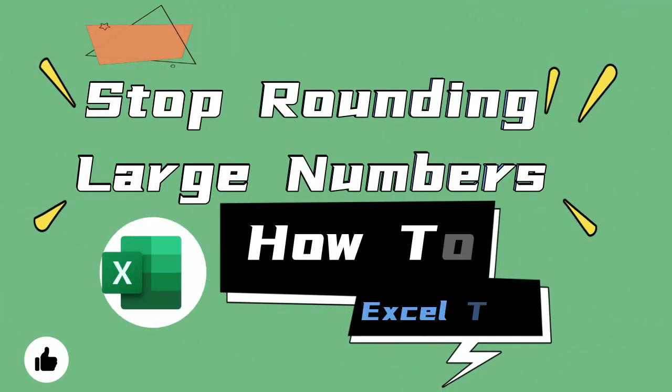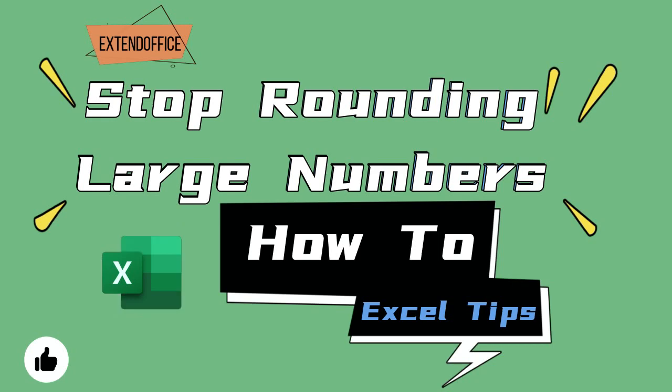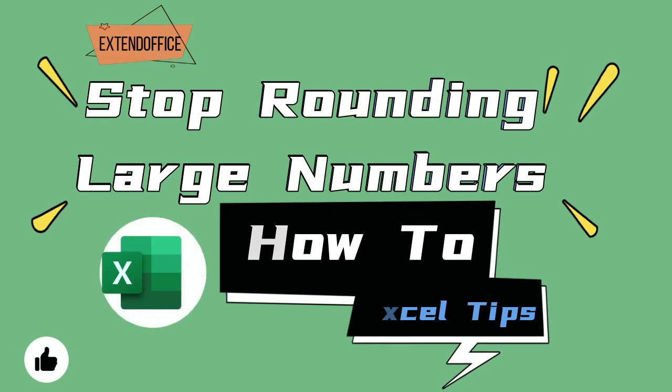Welcome to ExtendOffice Excel channel. This video will tell you how to stop rounding large numbers in Excel.